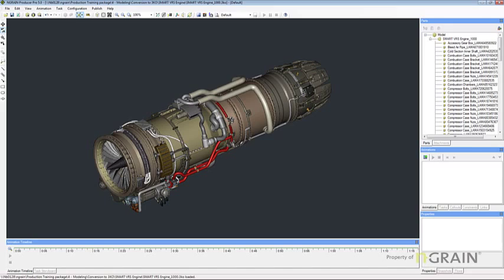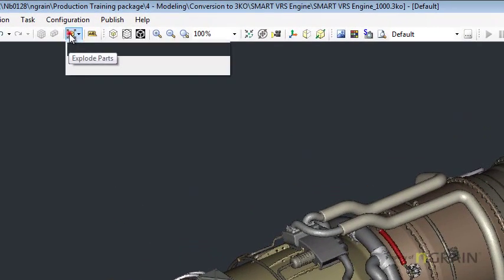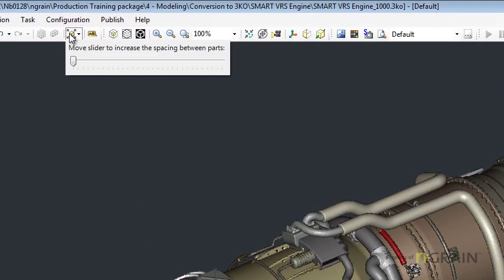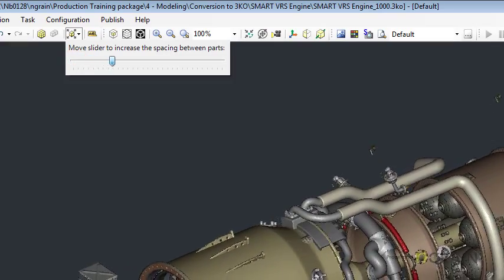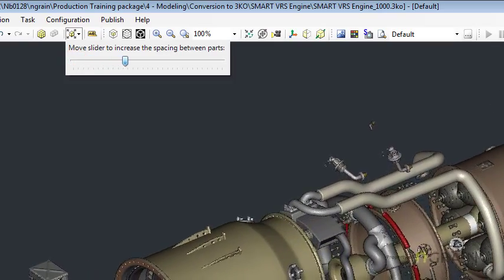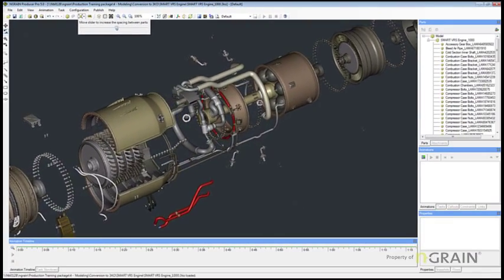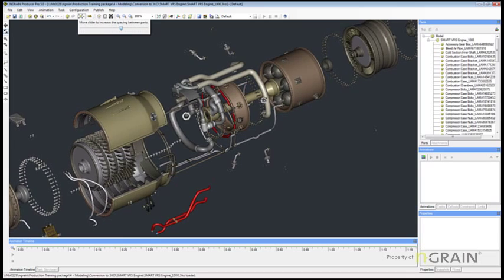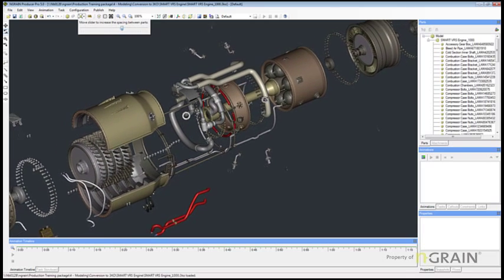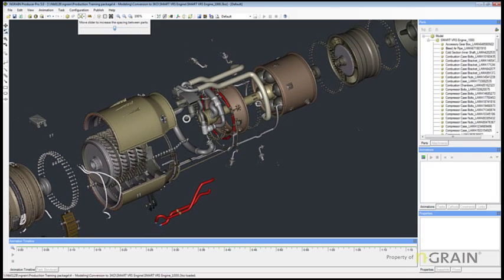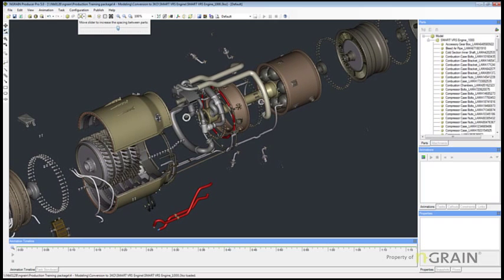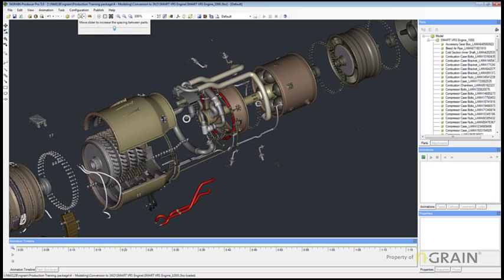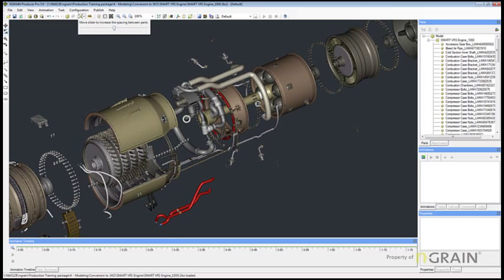What I'm going to do here is I'm just going to click on the explode parts button in Producer and I'm going to slide the slider out to the right just to show you how complicated this model really is.